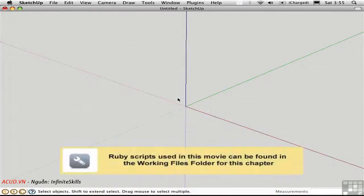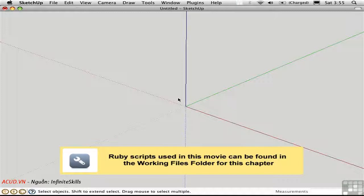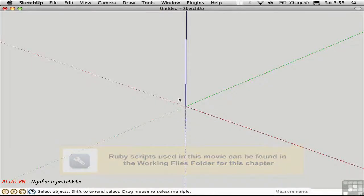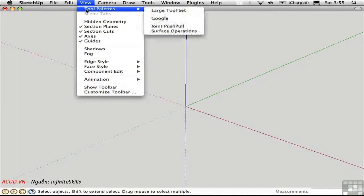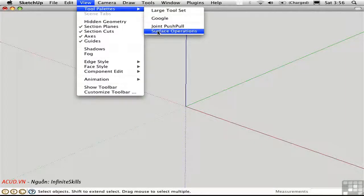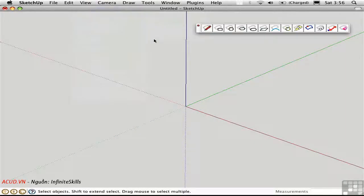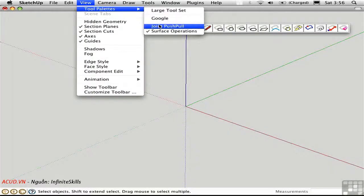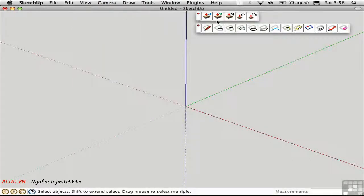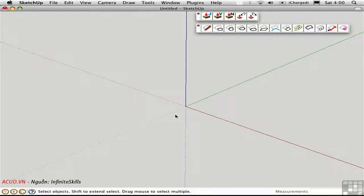Fredo has written another great script called Tools on Surface, which allows you to draw edges directly on curved surfaces. I already have it loaded, so I'll go ahead and open the Surface Operations tool palette. And while I'm at it, I'll open up Joint Push Pull, because these two sets of tools really work together. Tools on Surface are perfect for creating window and door openings in curved walls.